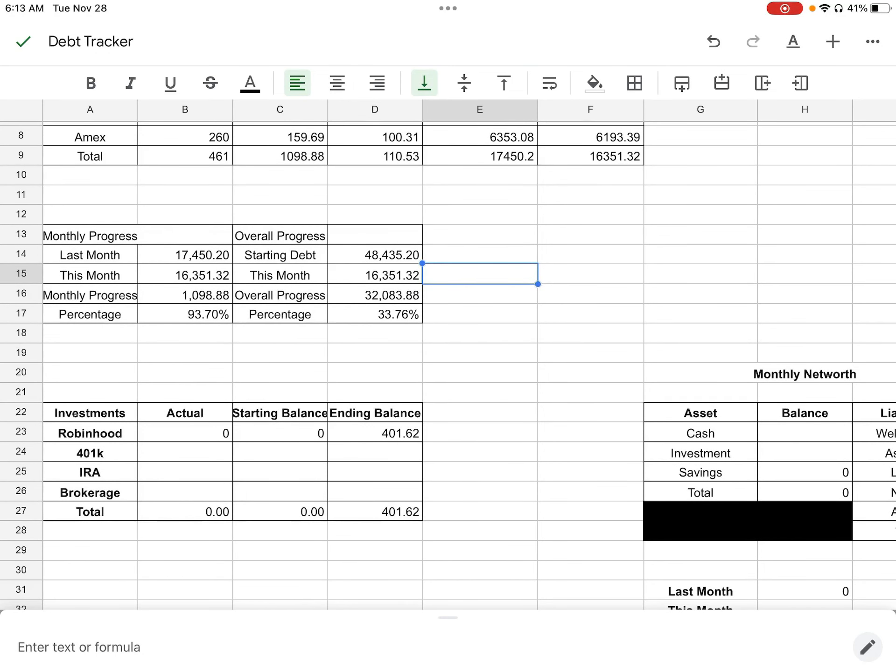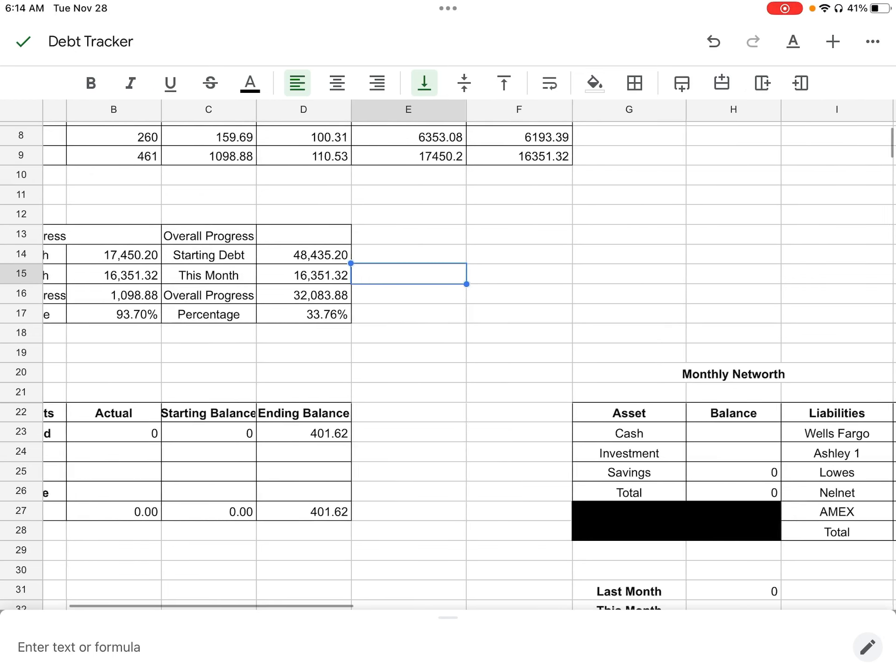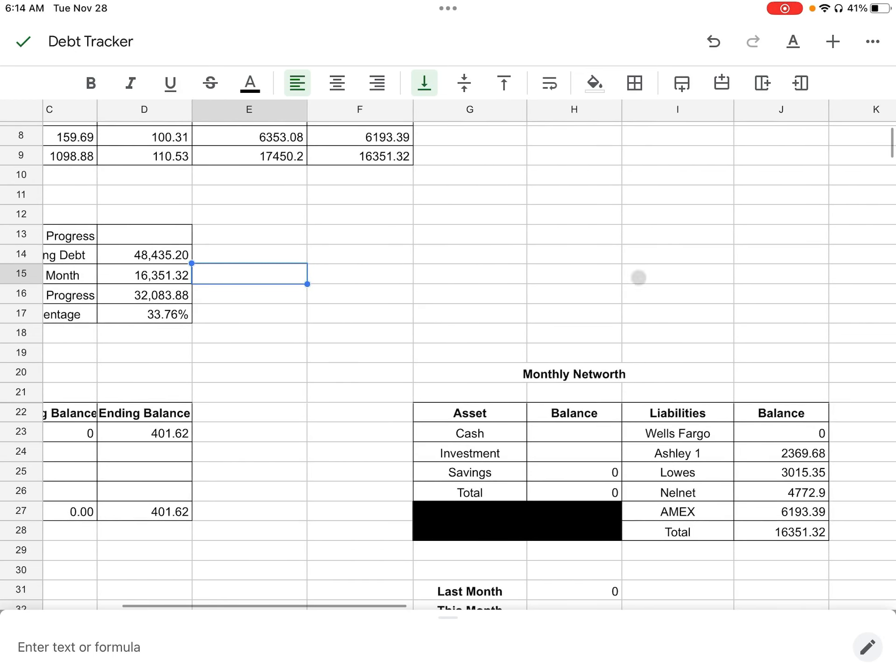As you guys could see down here, I have some of my investments on here. I'm going to start that potentially in January, but I wanted to play around with it and see what I liked. I already put down this number for Robinhood. I don't have my numbers for my 401k. I do need to log in and do that stuff. But like I said, I'm going to be worried about those things come January. Although my full focus will be on debt.